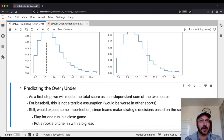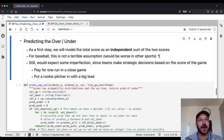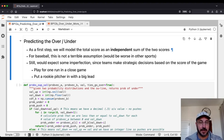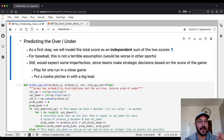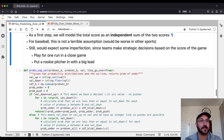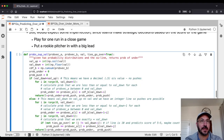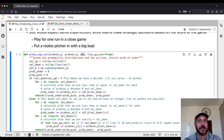Now that we have these distributions, we want to predict the over/under. We're going to model the total score as an independent sum of the two scores — essentially treating it as if the hitters bat their nine innings against one set of pitchers, score their runs, and then completely separately, the other team's hitters bat against the other team's pitchers and score their runs, and we add them together. So we'll write a function that, given two probability distributions and a value for the over/under, returns the probability of going over, under, or push.